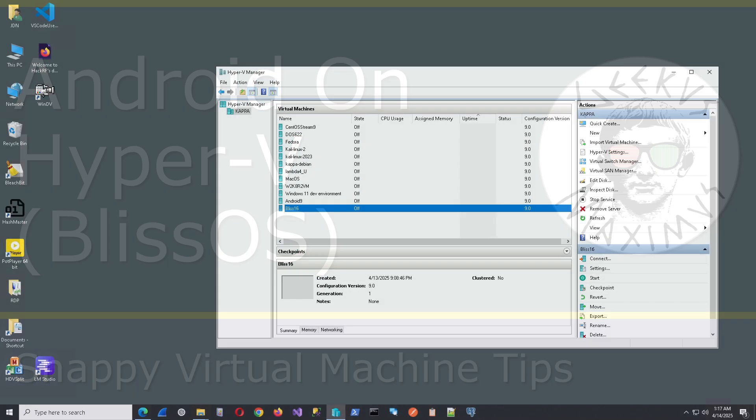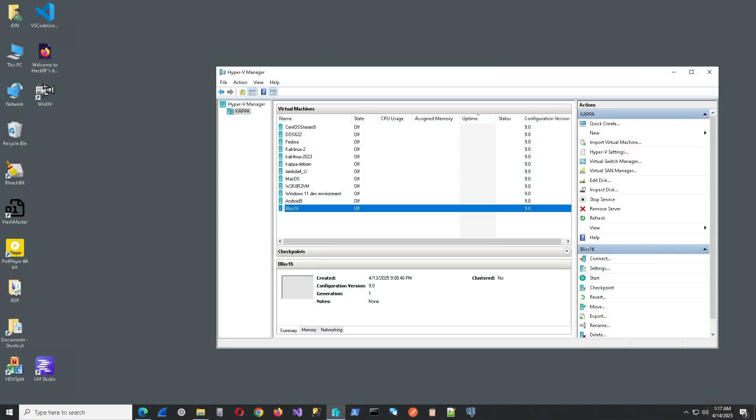Greetings and permutations! Welcome to Geekus Maximus, this is Dave speaking. Today I'm going to show you how to install Android on Hyper-V.